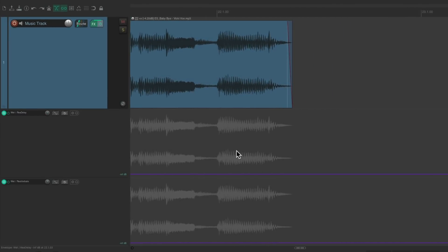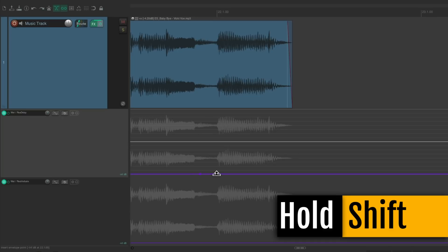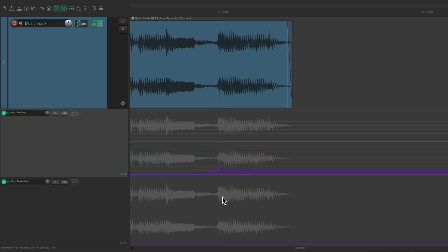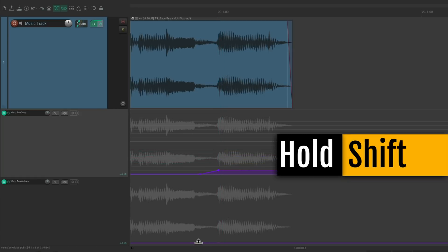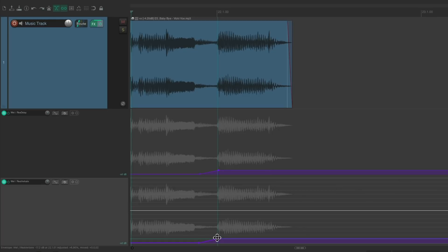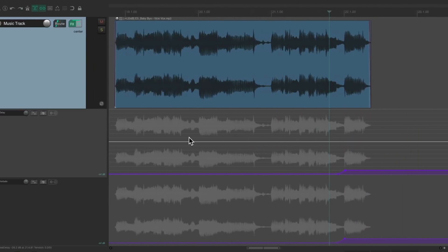We went right to the end, held down shift, and created a point right here and here. Brought this point up like this, so it turned on that effect. And did the same with this one — hold down shift, create some points, and bring it up. And now it sounds like this, with just the effect at the end.